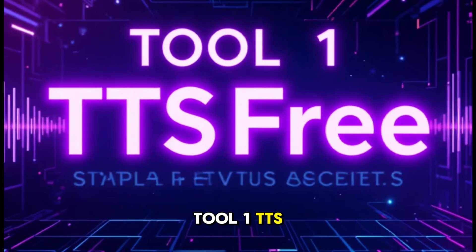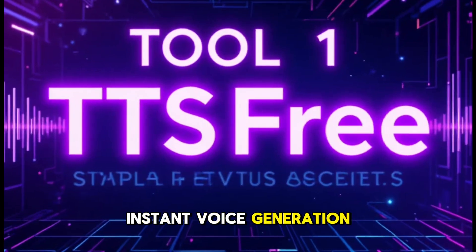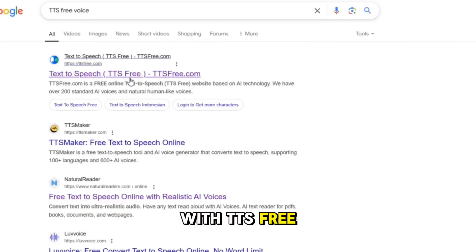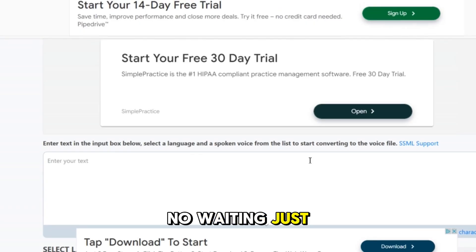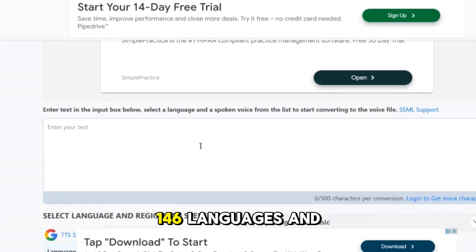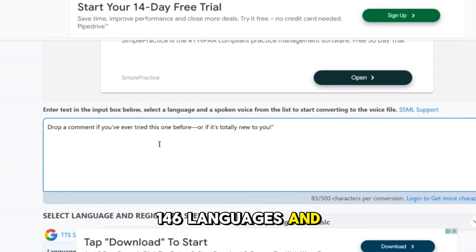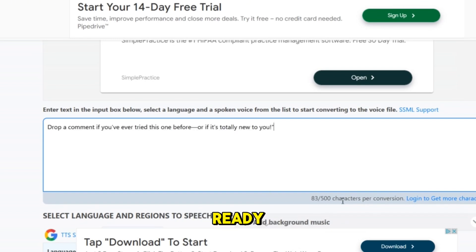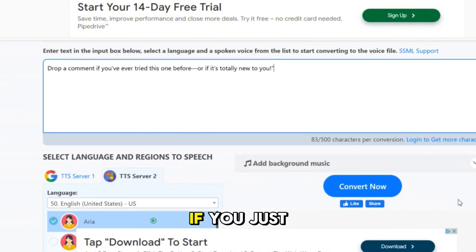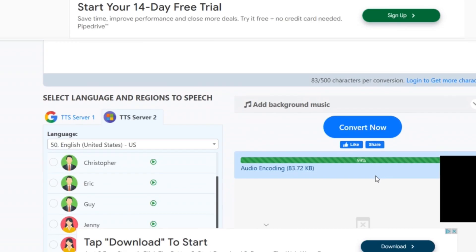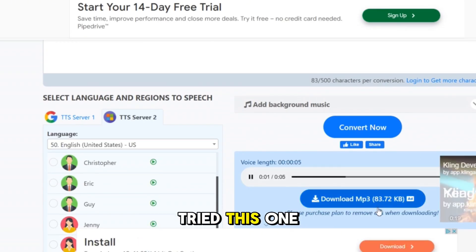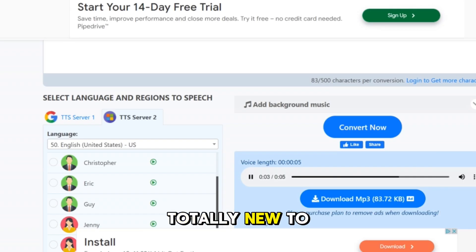Tool one: TTS Free — simple and instant voice generation. Starting off strong with TTS Free. No sign up, no waiting, just drop your text, choose from 740 plus voices in 146 languages, and boom, your audio is ready. Perfect for beginners and super convenient if you just need something quick and natural sounding. Drop a comment if you've ever tried this one before, or if it's totally new to you.